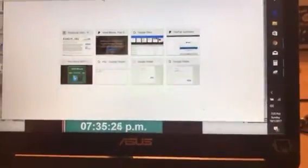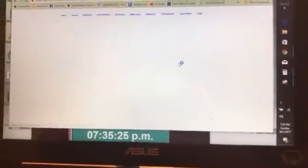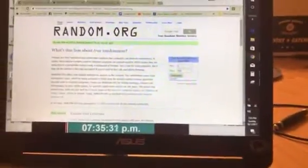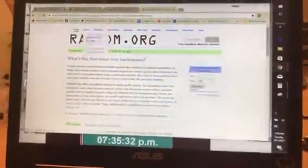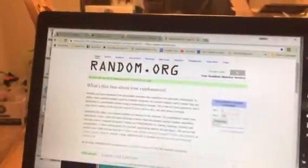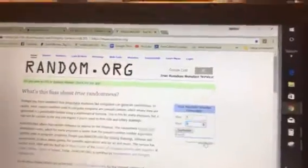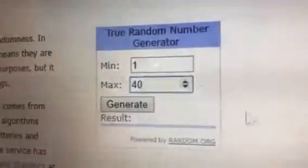All right, folks. One through 40. Good luck to everybody. We're gonna go to random. It's secure. Refreshed. One through 40. Good luck.